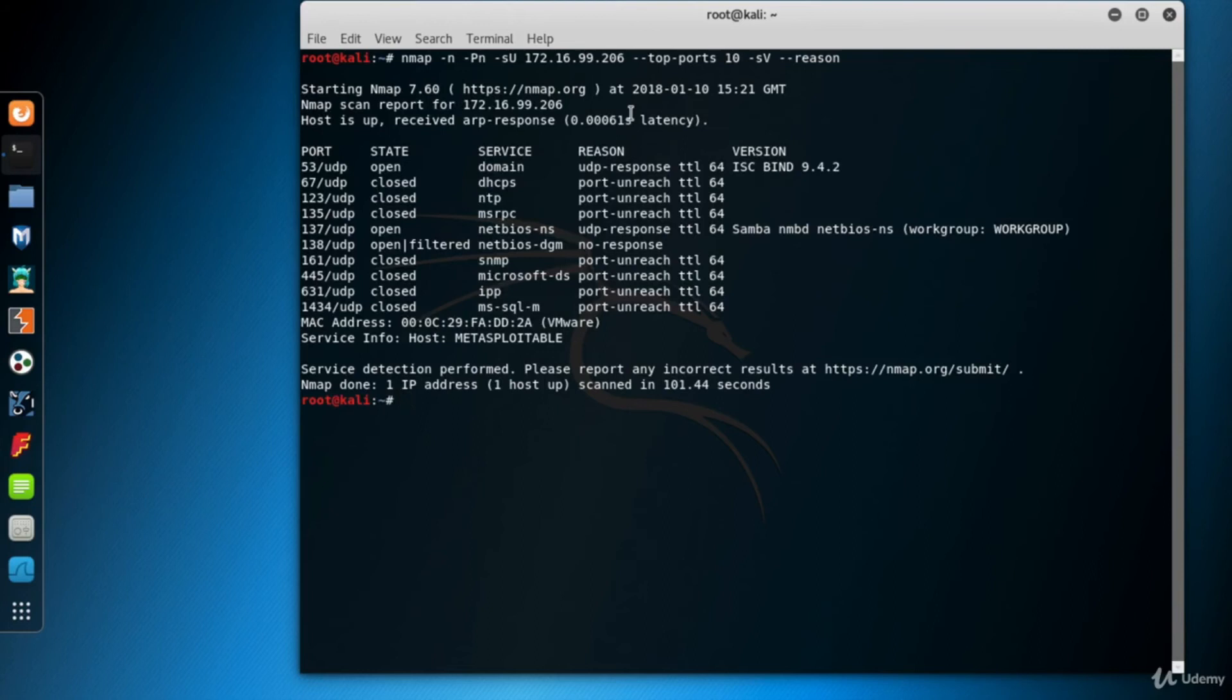One IP address and 10 ports scanned in about 100 seconds. Wake up if you took a nap.